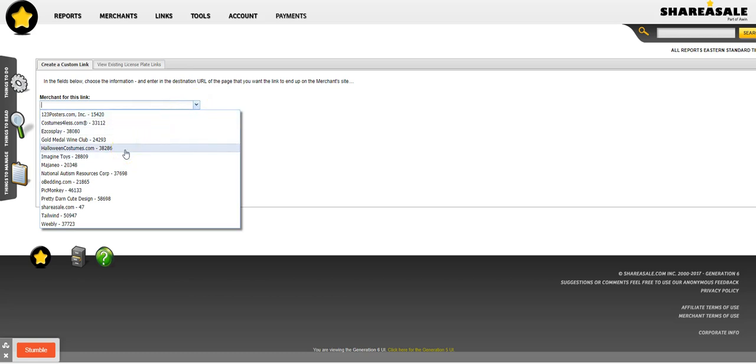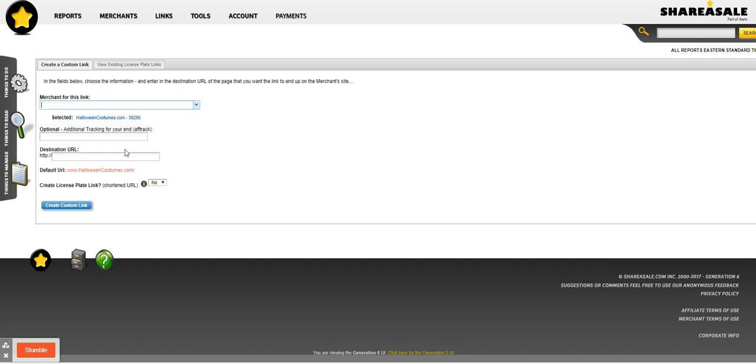You can put a tracking ID in here and I suggest that you do. Say this was for a post, say it was for like Pokemon costume. Say I had a post about Pokemon costumes, and then I sold something.